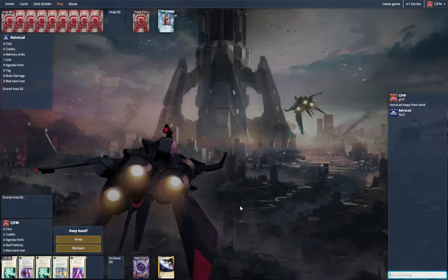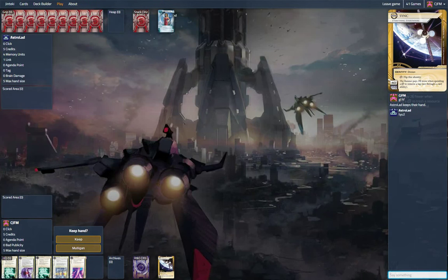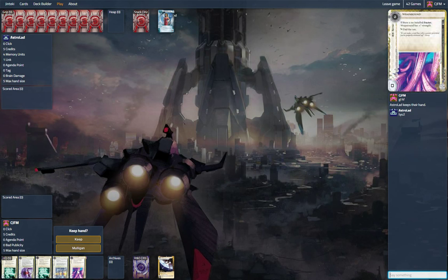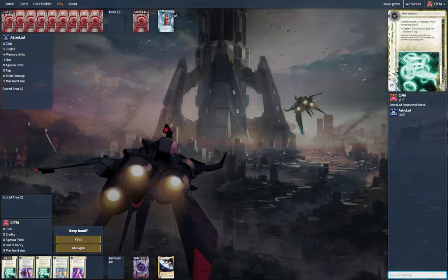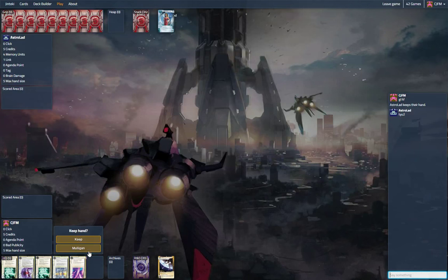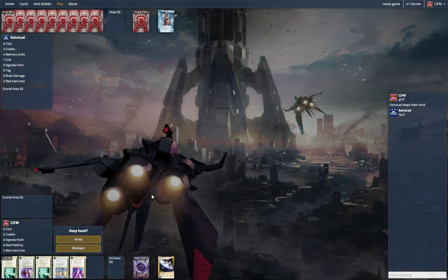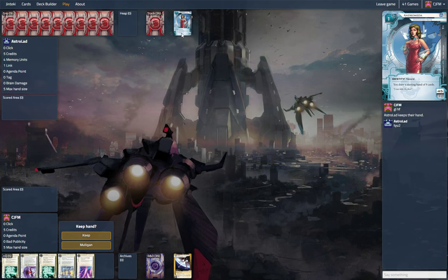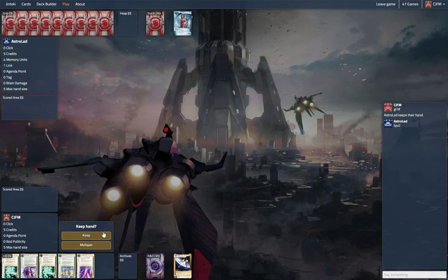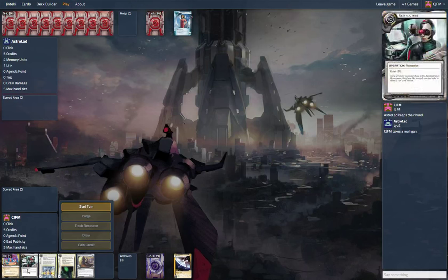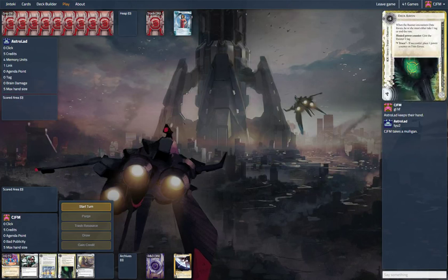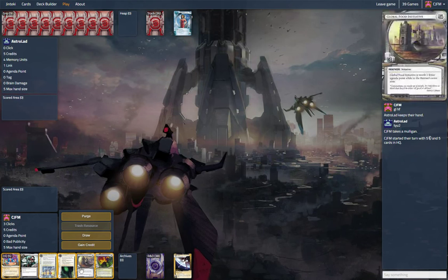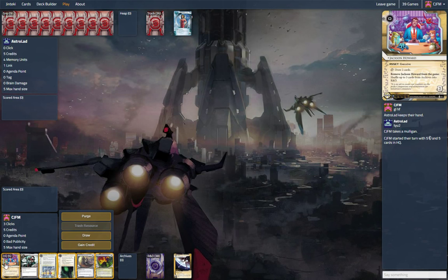Hello, everyone. We are playing Sync, and we have a hand of ice. We're also up against Andy. We're going to mulligan this hand. This is a pretty bad hand, not going to lie.